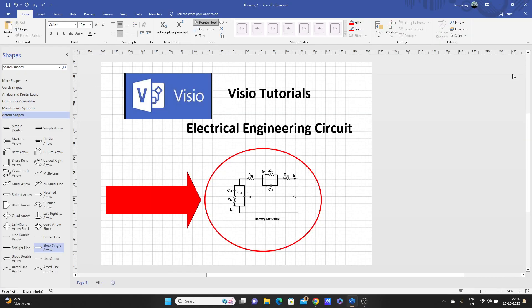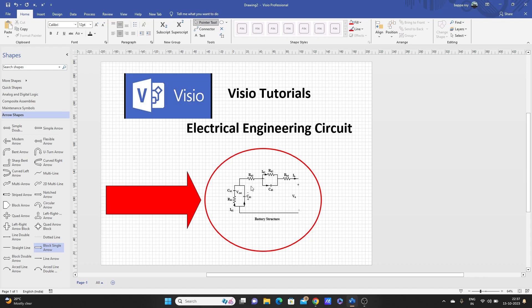Hello guys, welcome to this video tutorial. In this video we'll make this electrical circuit with a battery structure by using Visio application, and we'll export this figure in good quality so that you can use this figure in your professional work or in your journal paper or anywhere.